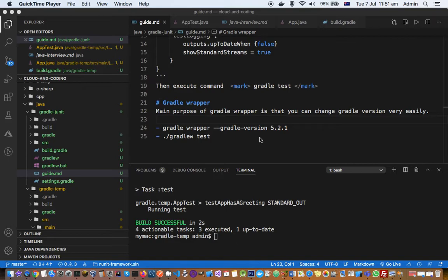The second approach is you can use the Gradle wrapper. The main purpose is that we can switch between different Gradle versions very easily using Gradle wrapper. What it does is it will download Gradle automatically for you.